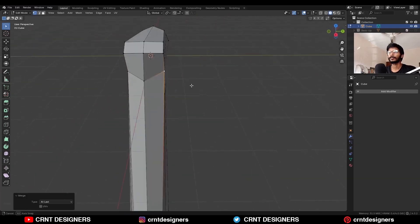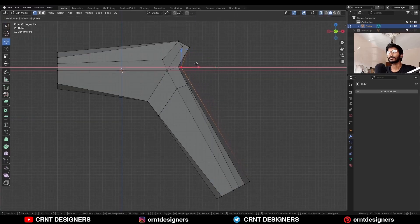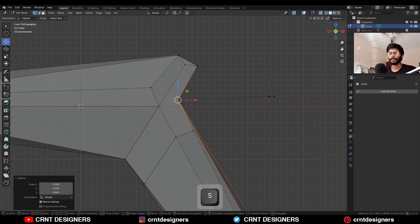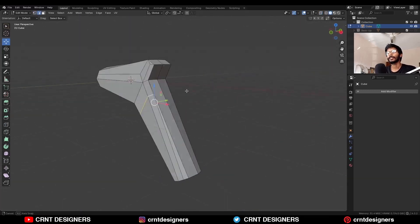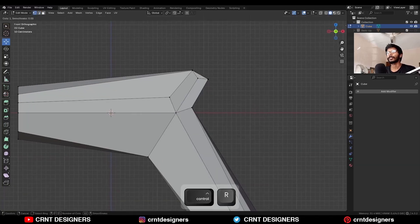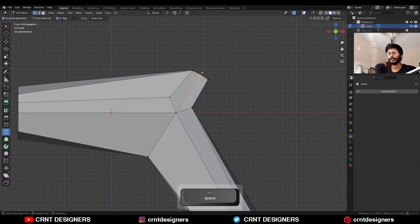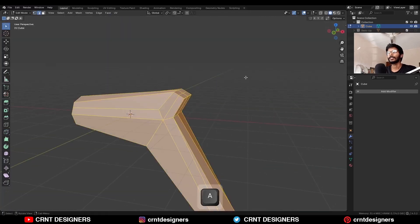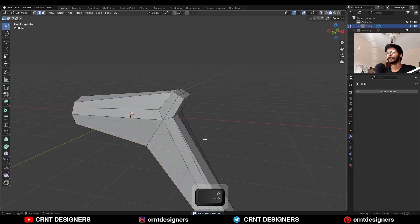Select these vertices and press M to merge at last. Once you merge the vertices, select this vertex and move it along the x-axis. Select all these vertices, S Z 0, S X 0. Then you can remove this edge loop, add one loop cut here, select these vertices and connect them with the knife tool, then remove this edge. Select everything, press M and merge by distance.